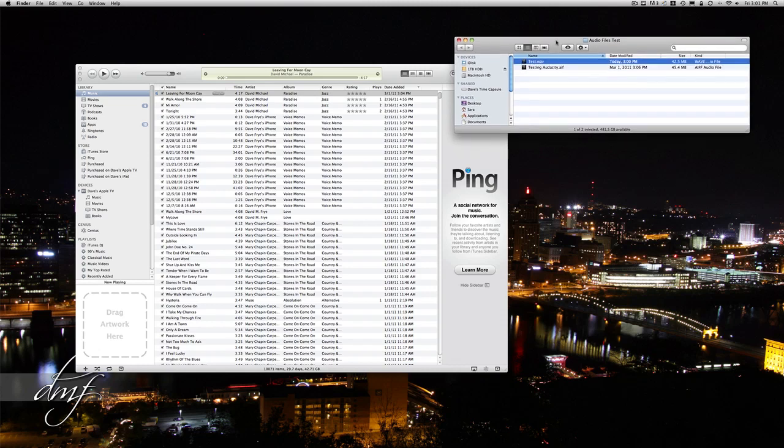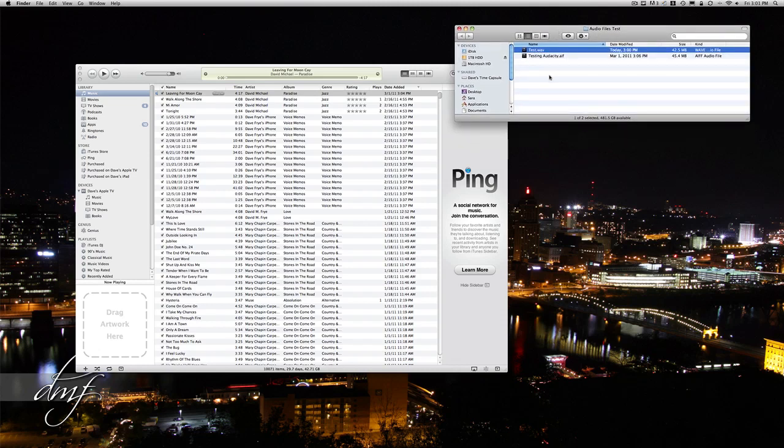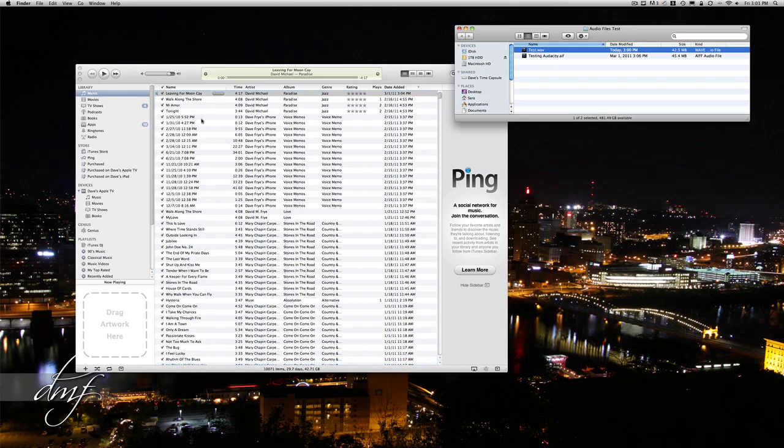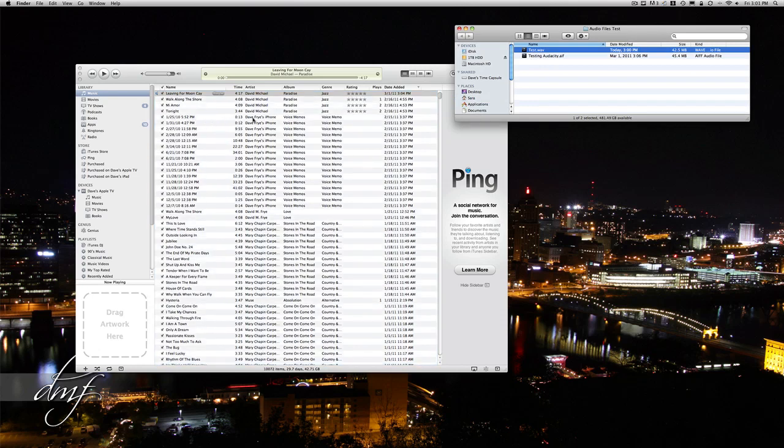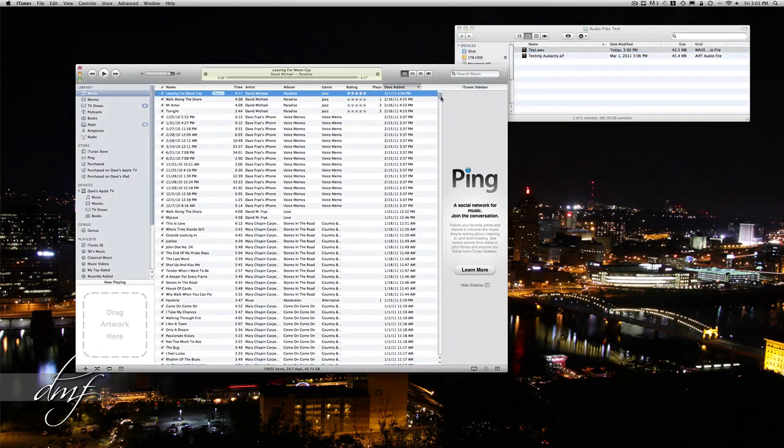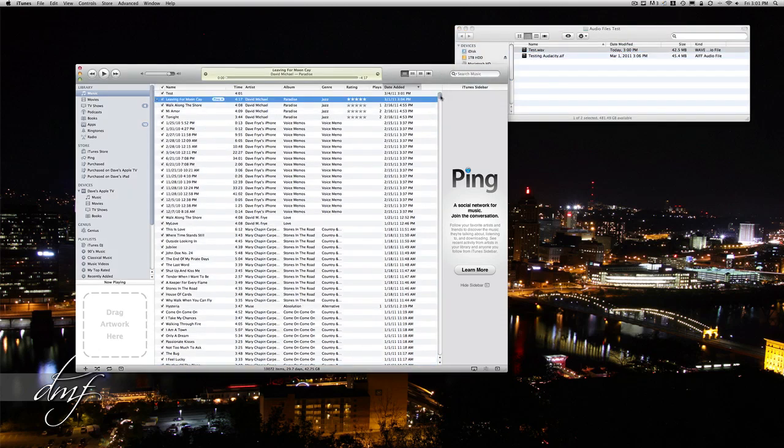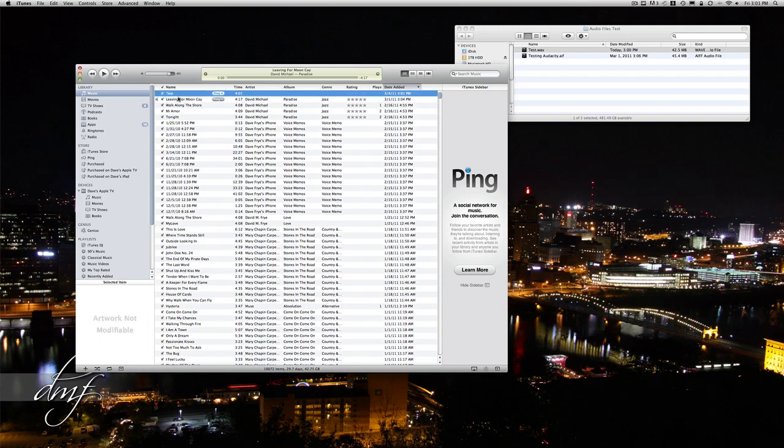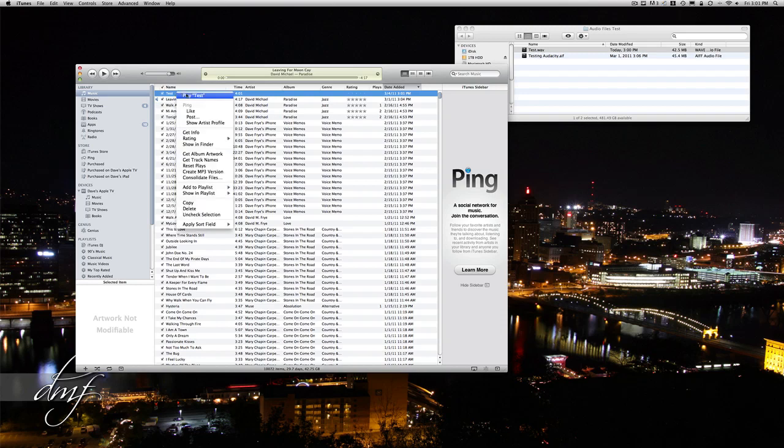So if you want, you can just drag your wave to iTunes, there it is. And then we're going to convert it to an MP3 just by right-clicking and go to Convert MP3 Version.